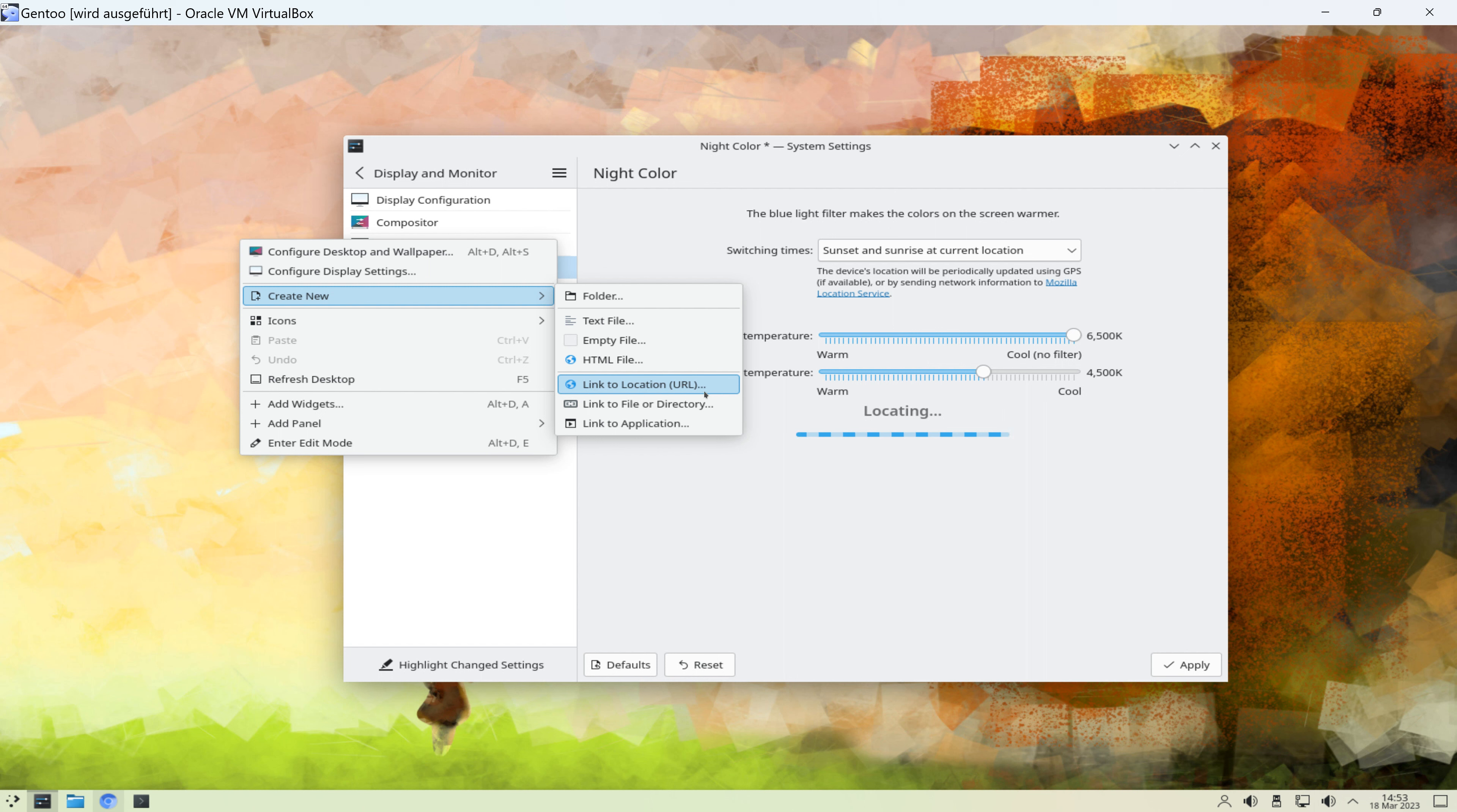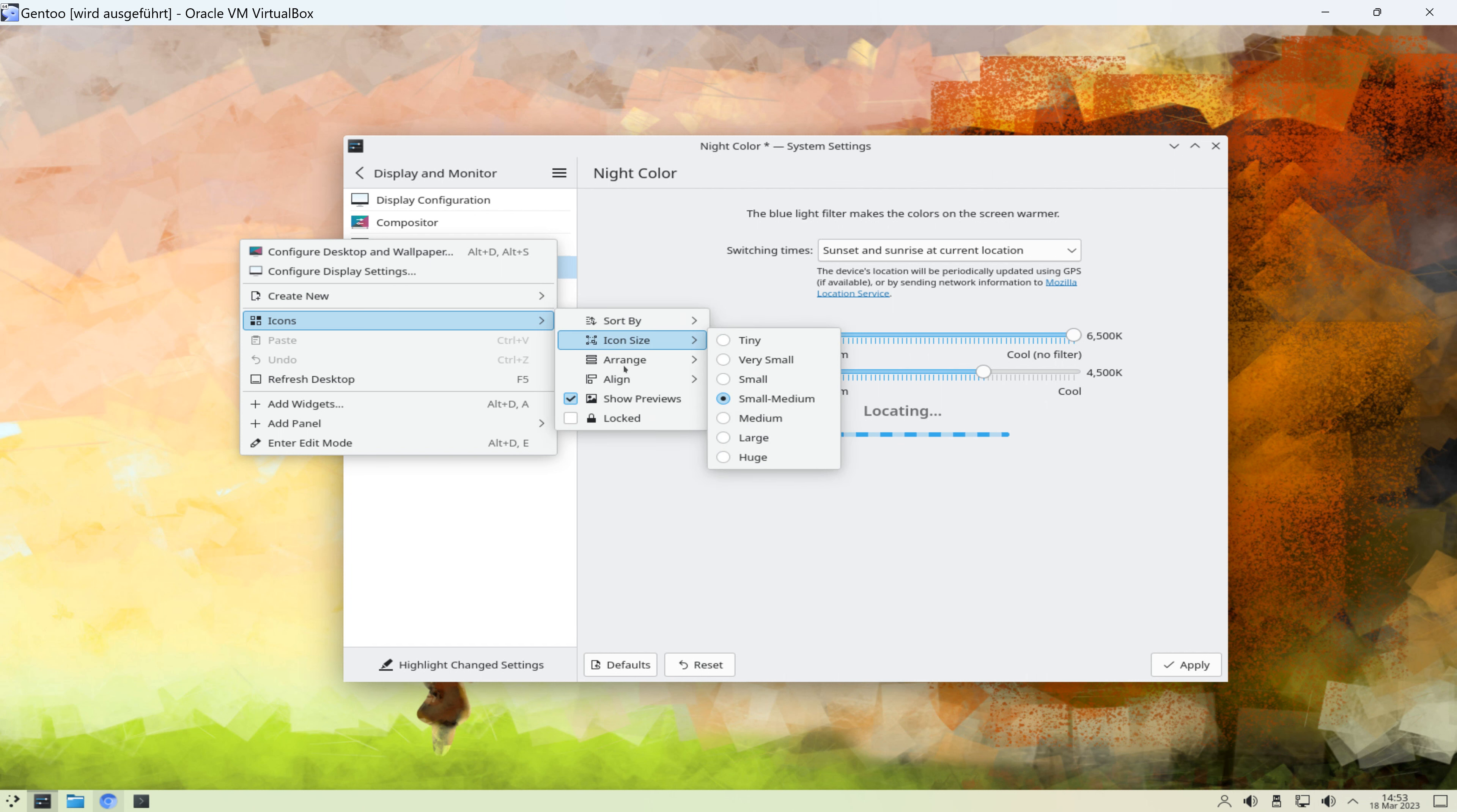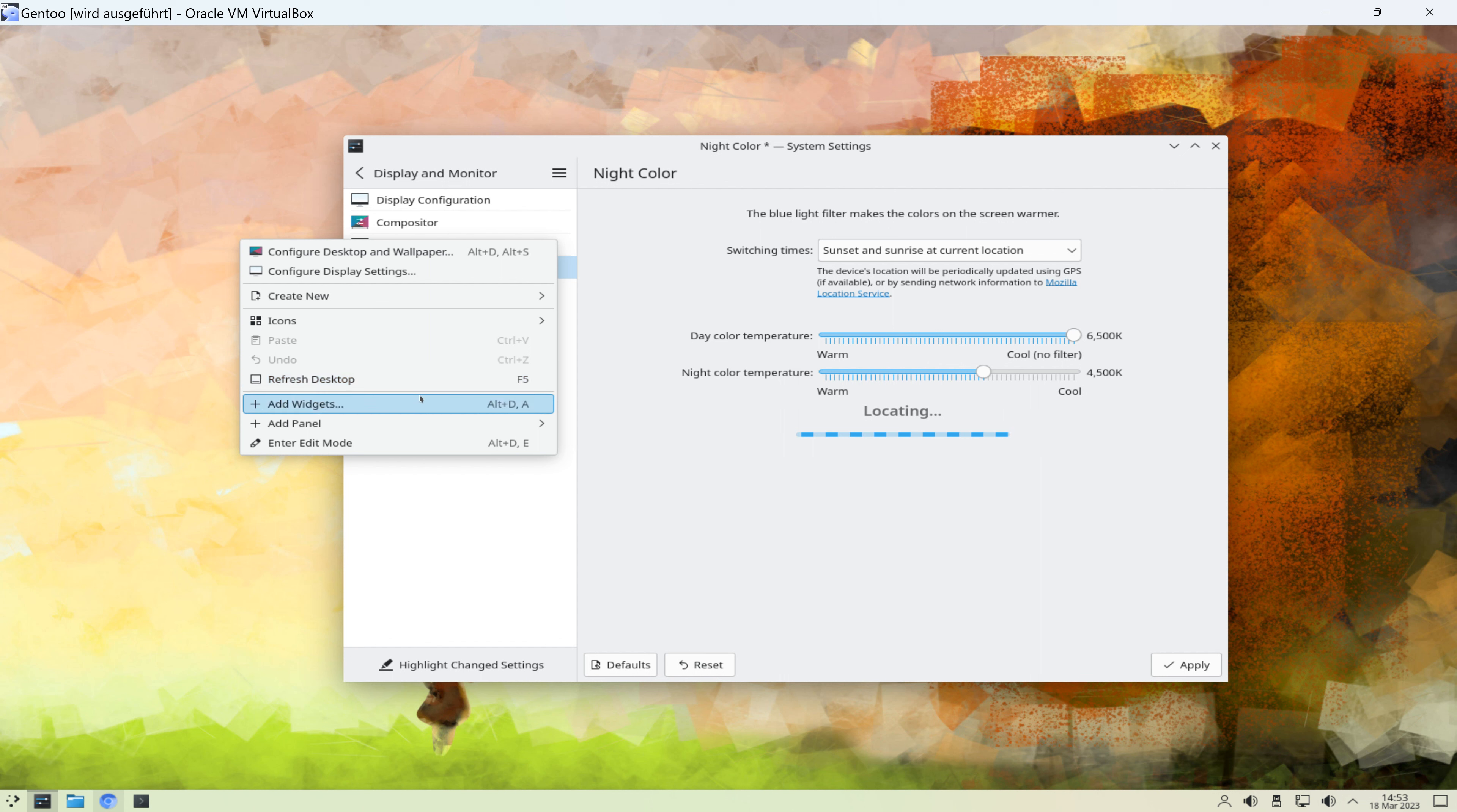Dann können wir Icons automatisch sortieren. Wir können den Desktop natürlich auch aktualisieren. Wir können Widgets hinzufügen und außerdem Panels.